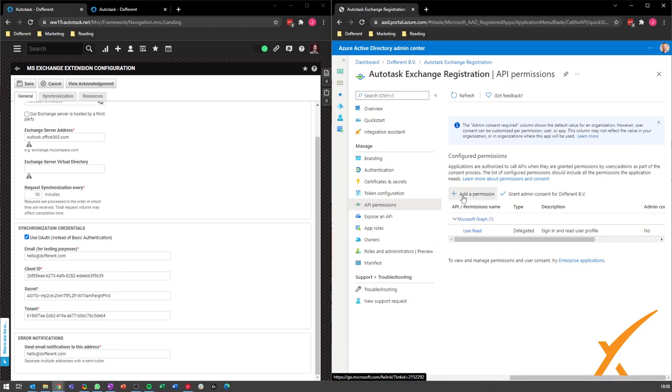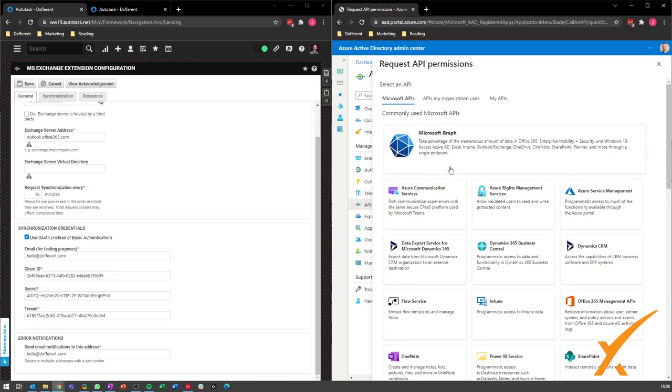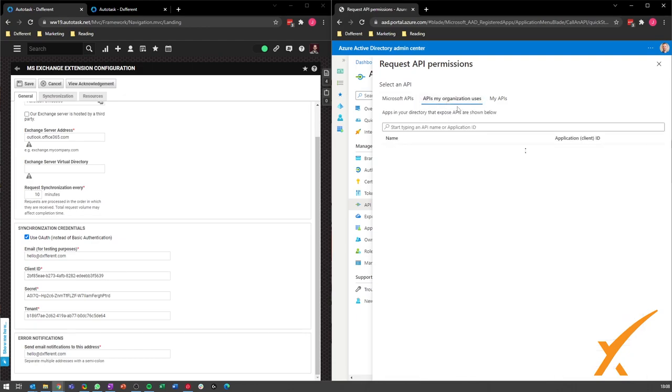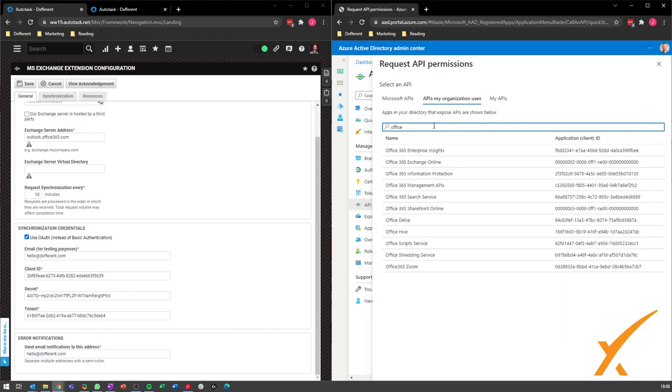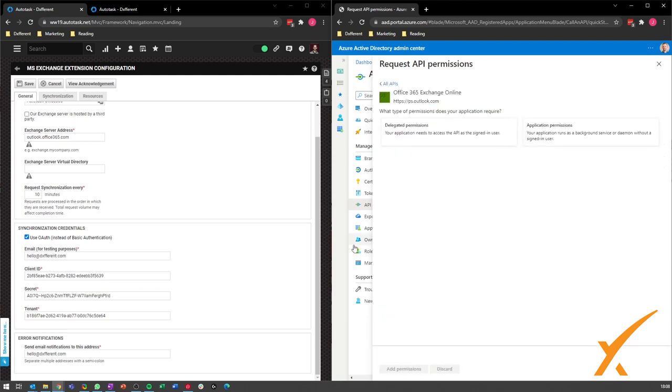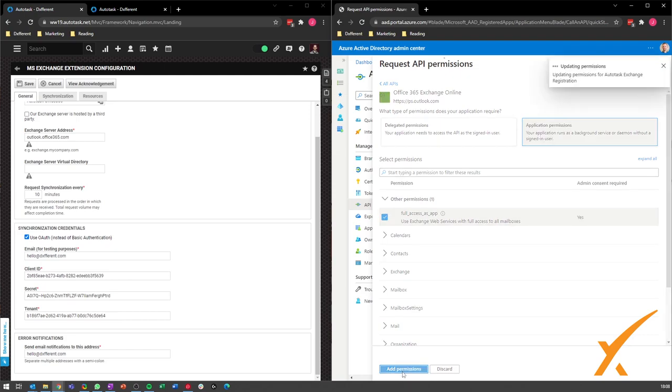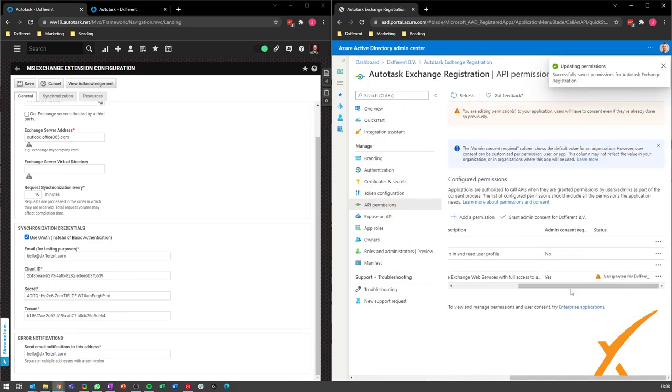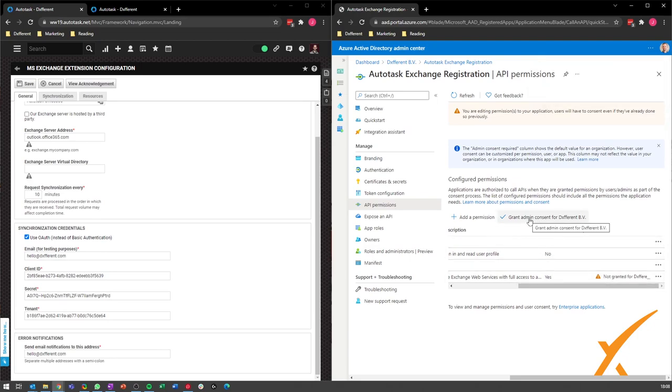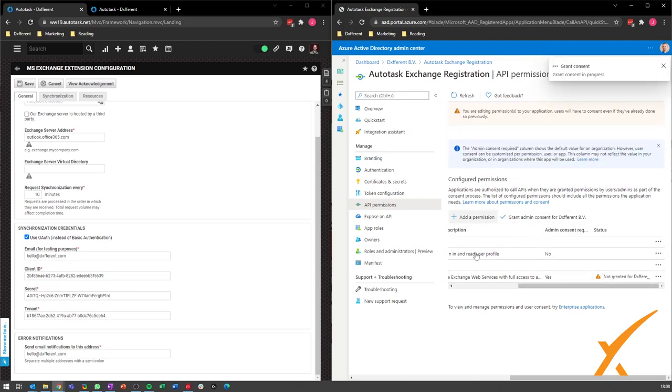You have to add a permission. You go to the second one, APIs my organization uses, and you look for Office 365. There you pick Office 365 Exchange Online. We give it application permissions and we give it full access. Go ahead and then put add permissions. As you can see now, it's not granted yet, so we have to grant admin consent.